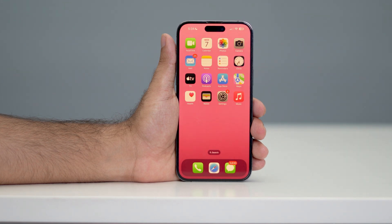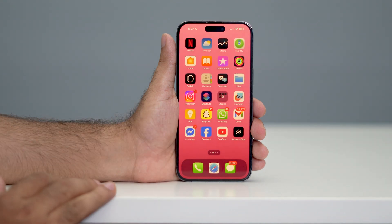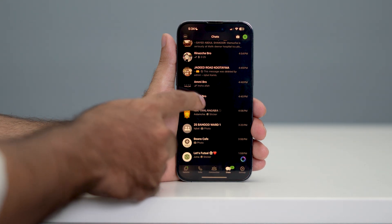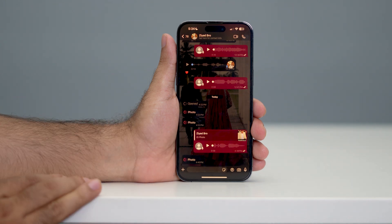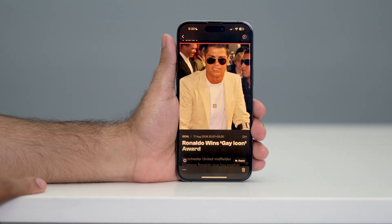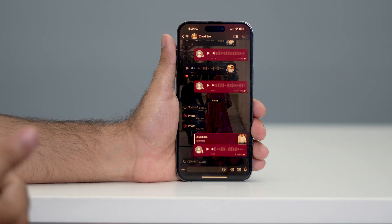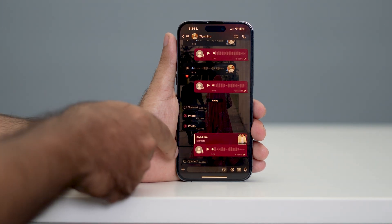Hey everyone, welcome back to another video. In this video I'm going to show you how to recover a view once photo on your WhatsApp. I'm going to view this particular photo over here — this is a view once photo. Let me tap on this, and right now I'm going to show you how you can recover this particular photo on your WhatsApp.